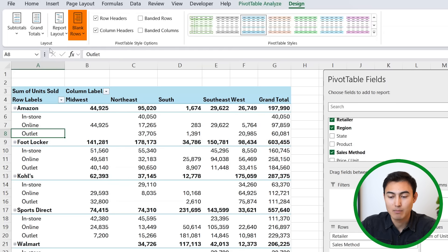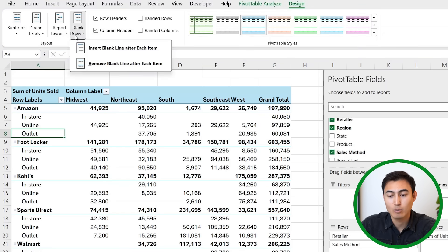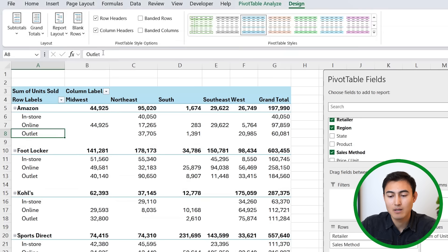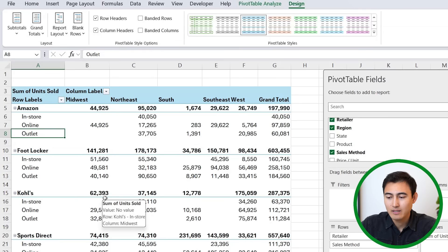One quick tip here would be to just select anywhere inside the table. Under Design, we're gonna go ahead and add some blank rows between these totals, so insert blank line after each item. Click on that. Now you can see we have a bit more breathing room.